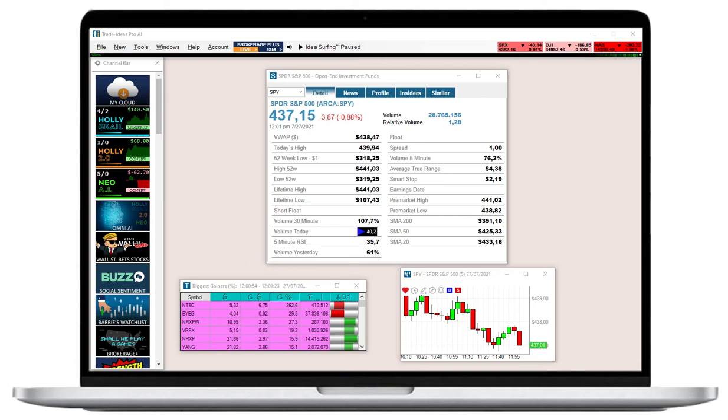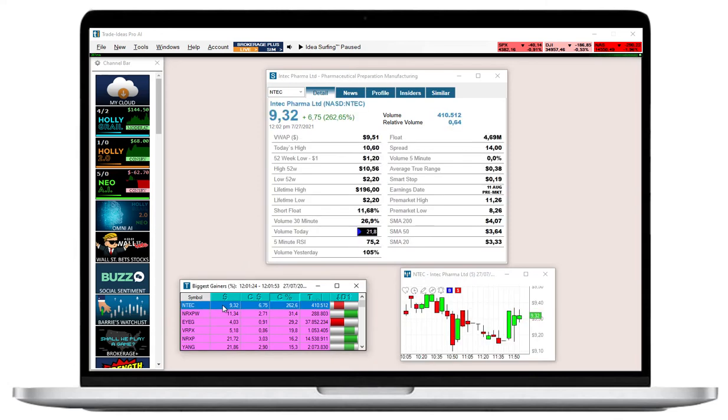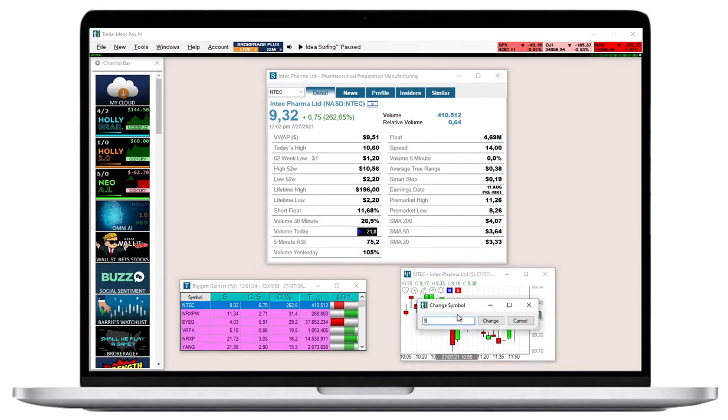By default, Symbol Linking is enabled for single stock windows. Symbol Linking means that your single stock window always displays the data of the stock that you click on in a scan or view in a chart.